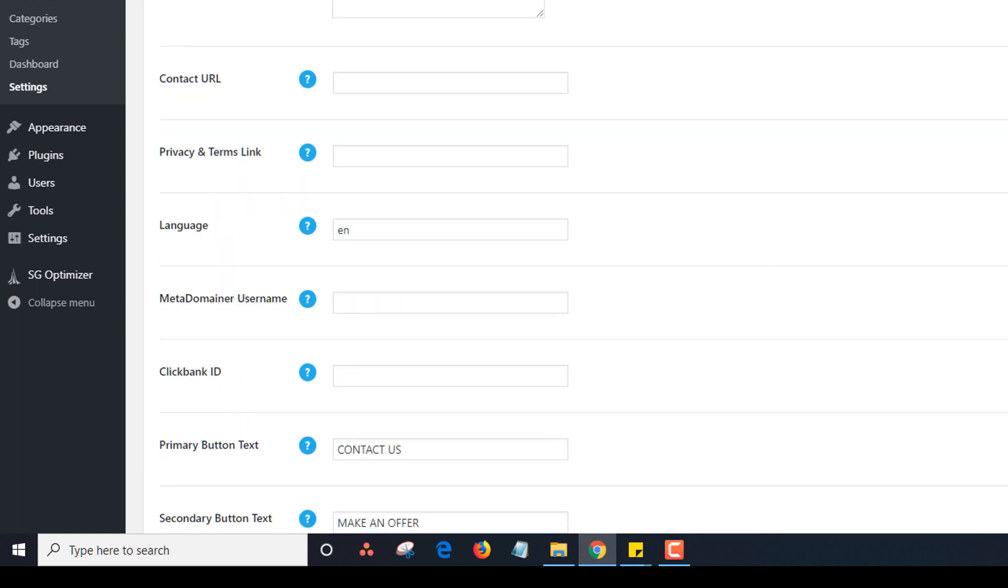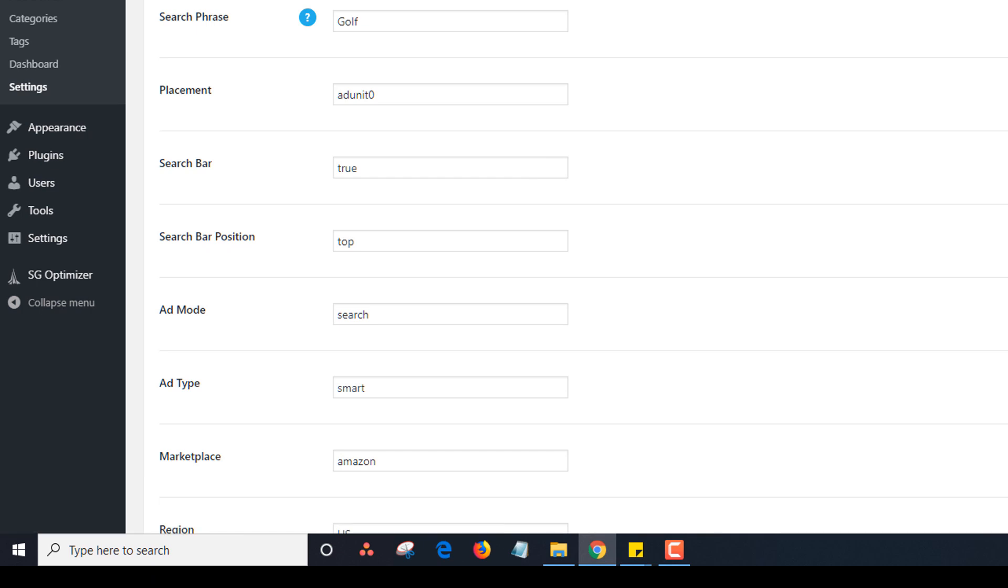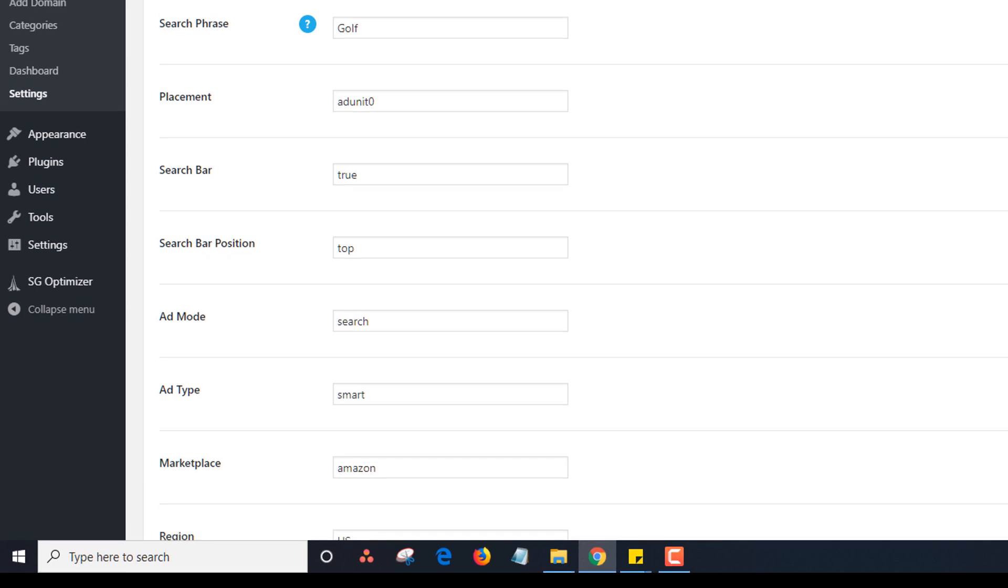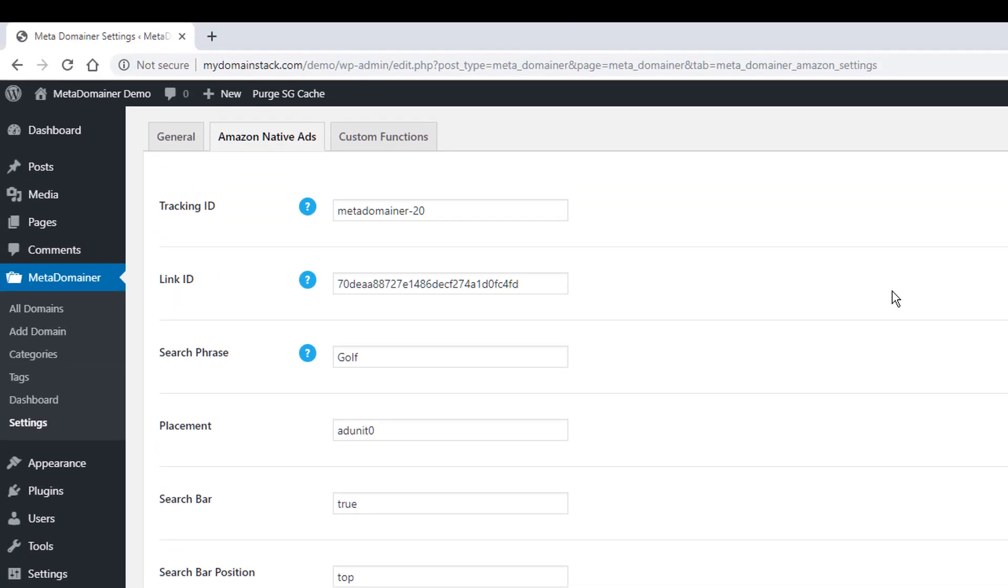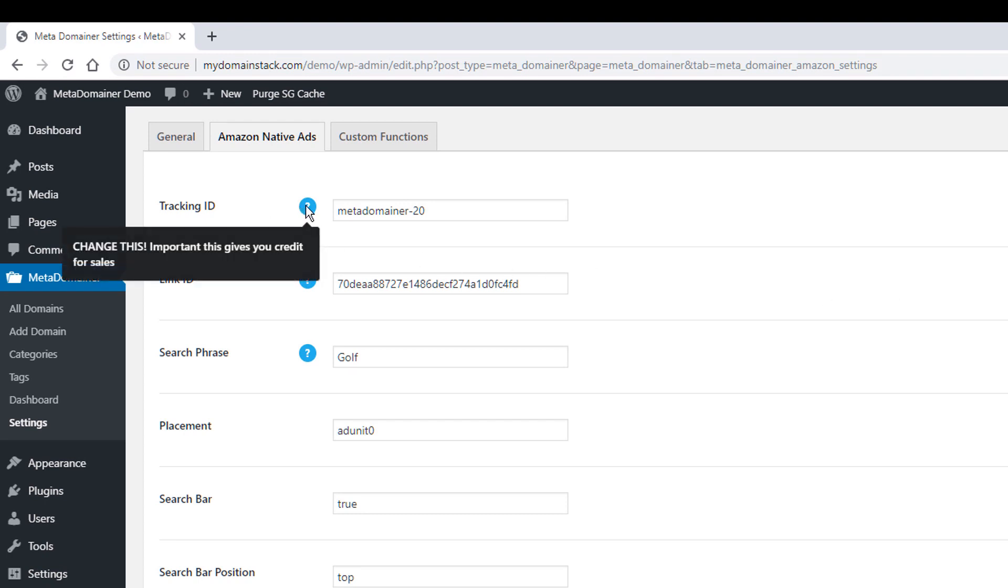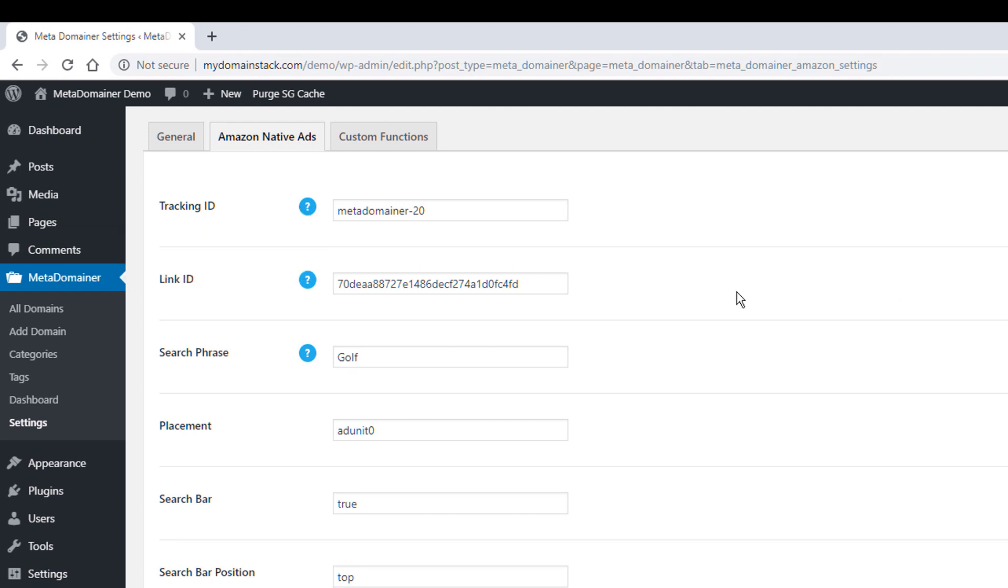The next thing we have is the Amazon native ads section. This is very important that if you're going to use our Amazon ad template, you want to get your own tracking ID. So we do have information and tool tips in our documentation that will take you to the proper page. But essentially you would go into your Amazon associates account and you want to get a tracking ID that's unique to you. Please don't use ours for your Amazon ad pages.